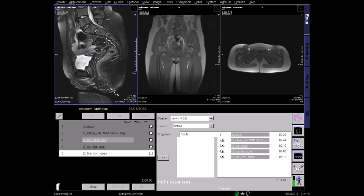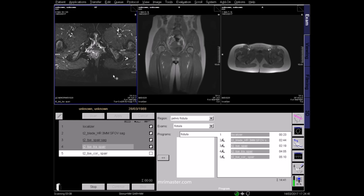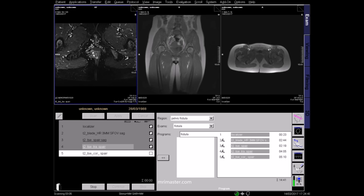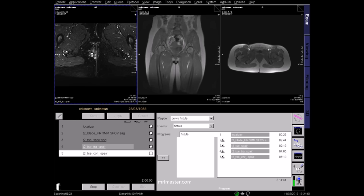This is a T2 fat saturated axial. This view of the anal canal is one of the most important sequences in fistula imaging. In this axial image, you can track the fistula from the anal sphincters down to the subcutaneous tissue.